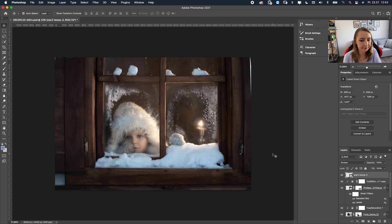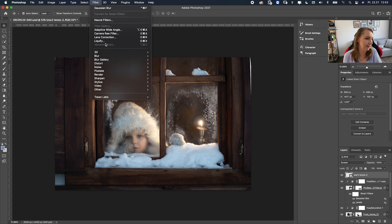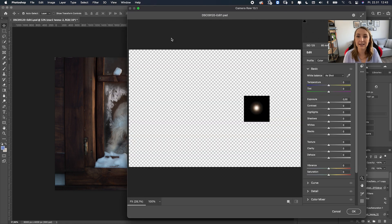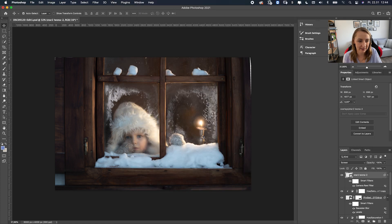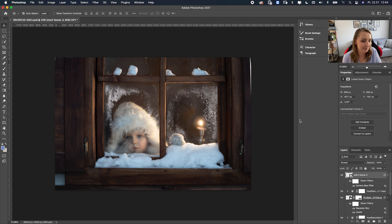I've got the little star here and it feels too cold. I'll add a Camera Raw filter — it has a Temperature slider that makes it very easy to shift the color of light. Move it toward warm/yellow to simulate candlelight. You can also add some magenta tones to make it even warmer. I find this much easier than using Levels or Curves in Photoshop.